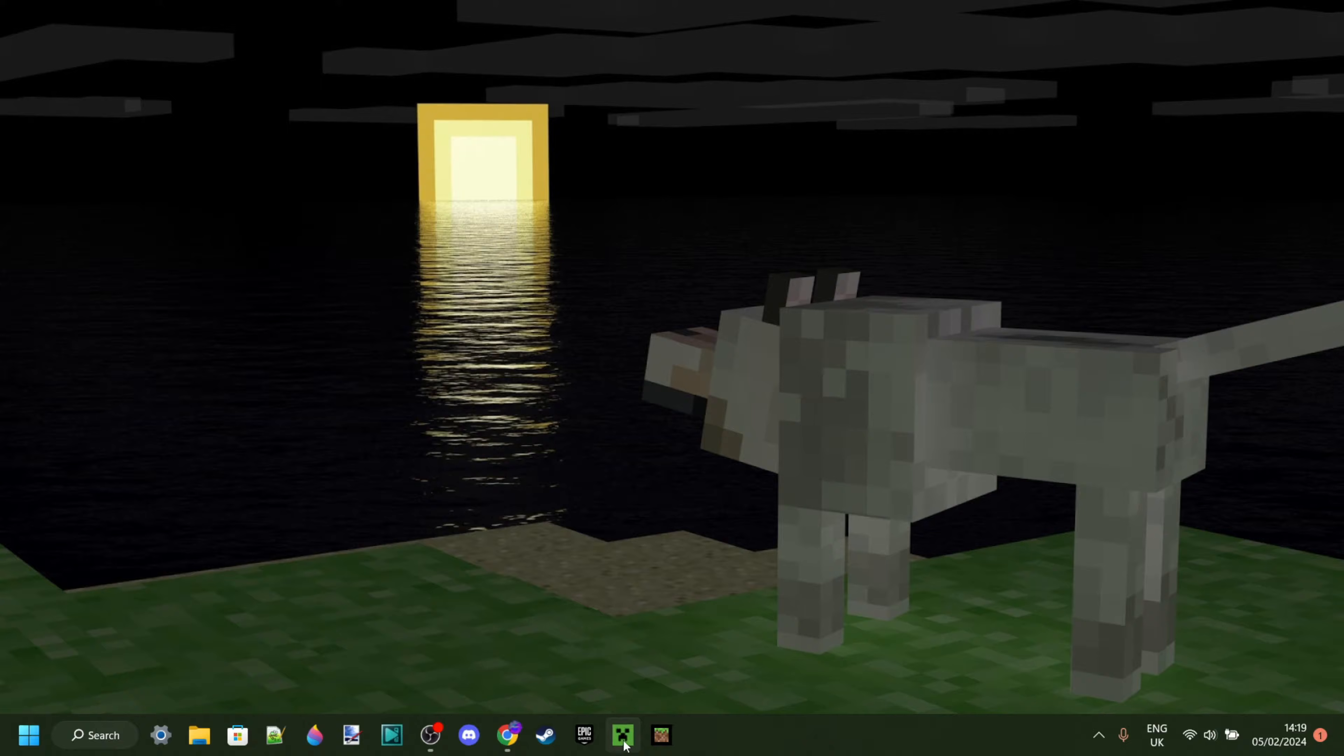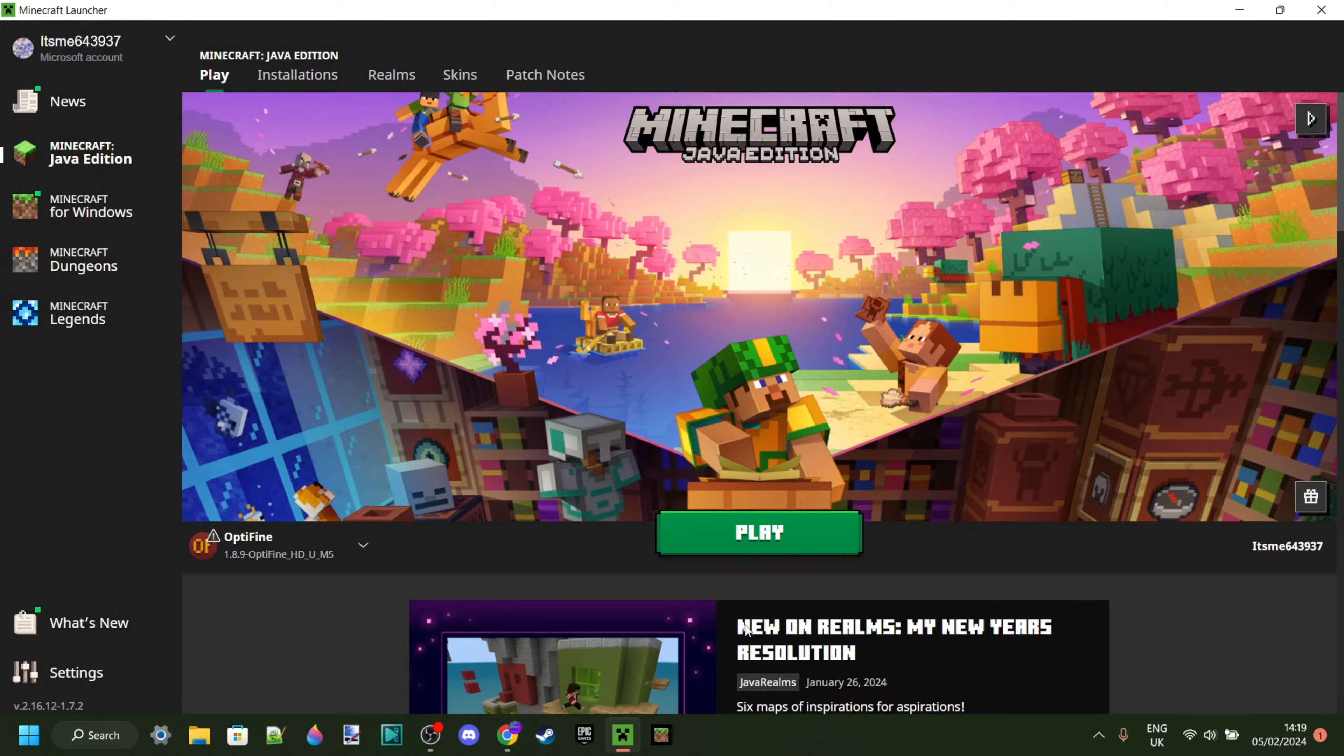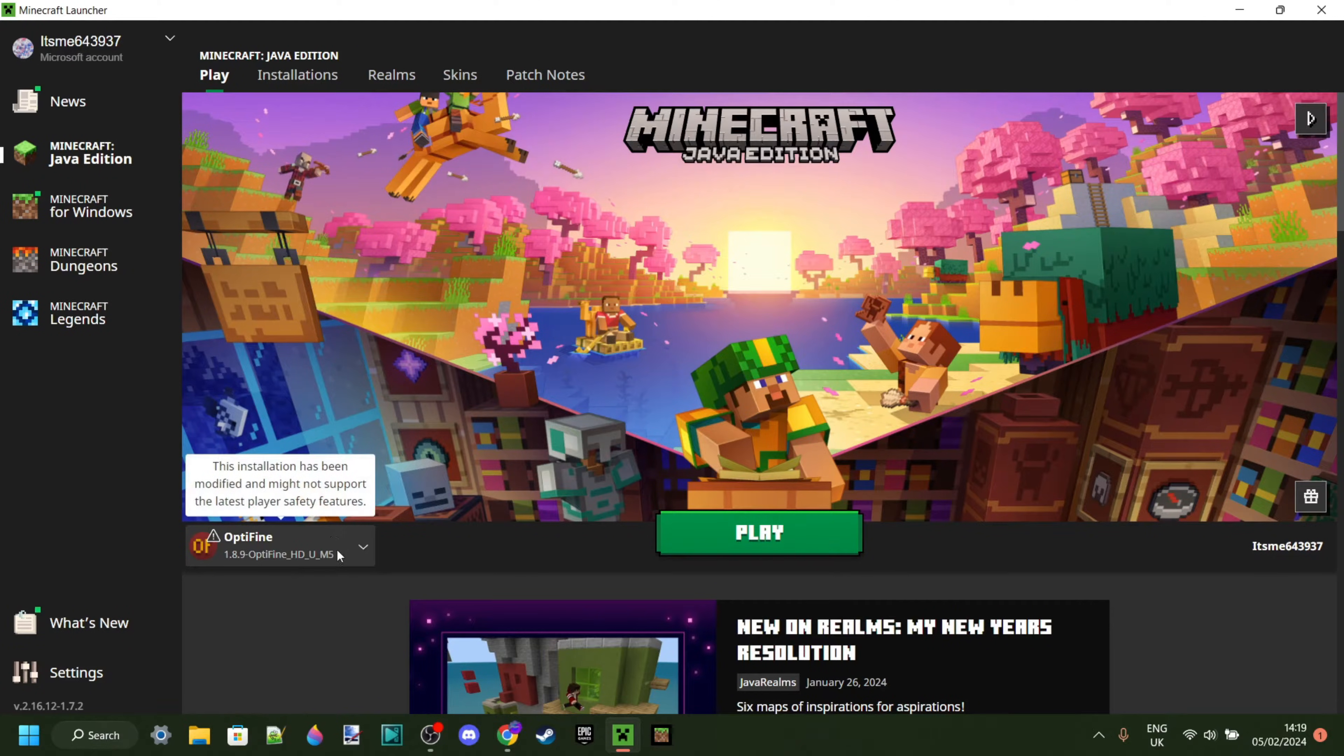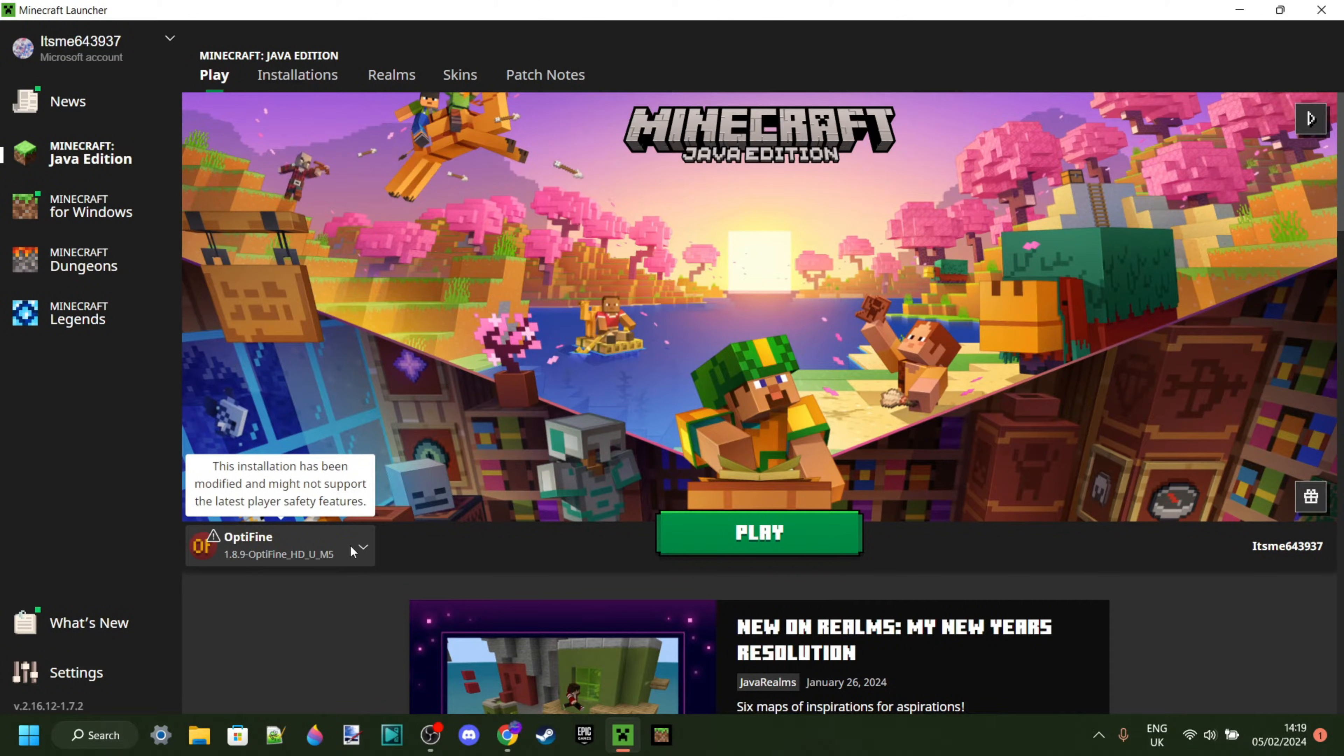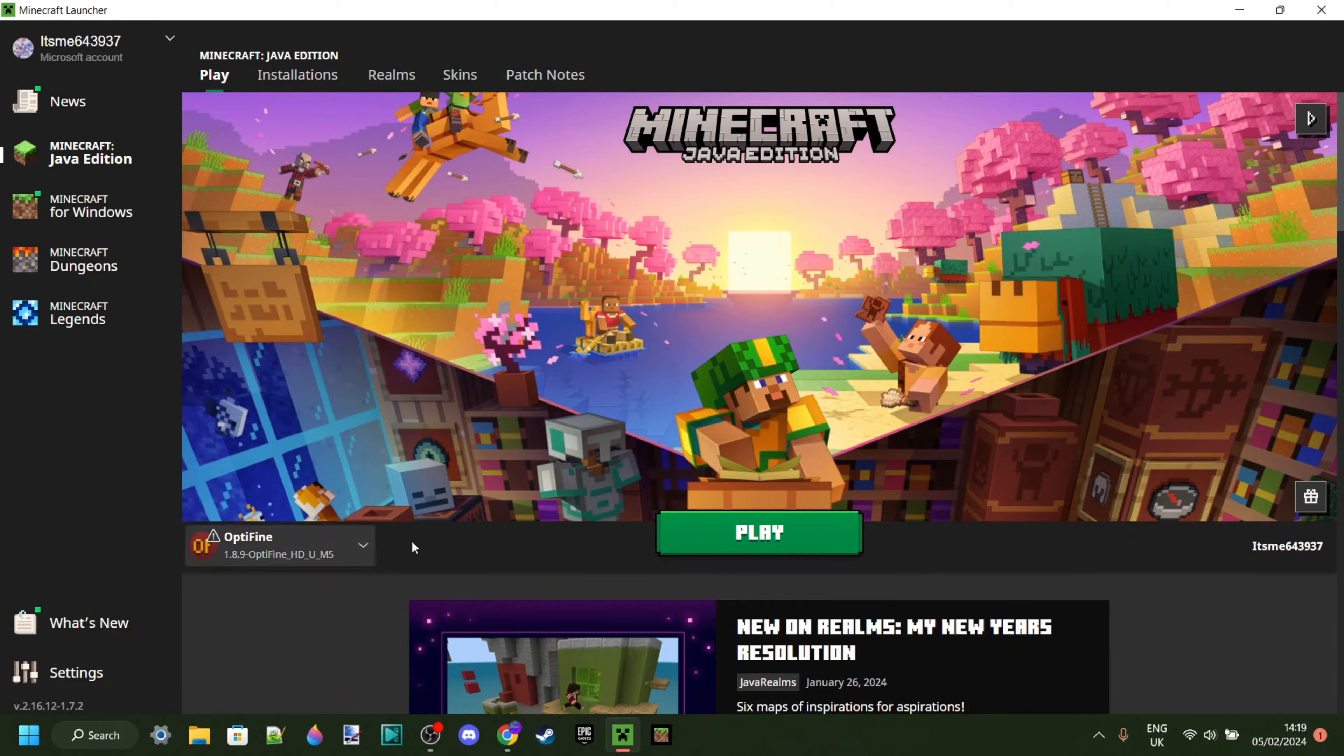Now we can just open up the Minecraft launcher. Once you've opened up the Minecraft launcher, Optifine for 1.8.9 is going to be automatically selected. If it isn't, you want to click on this over here and just select it manually.